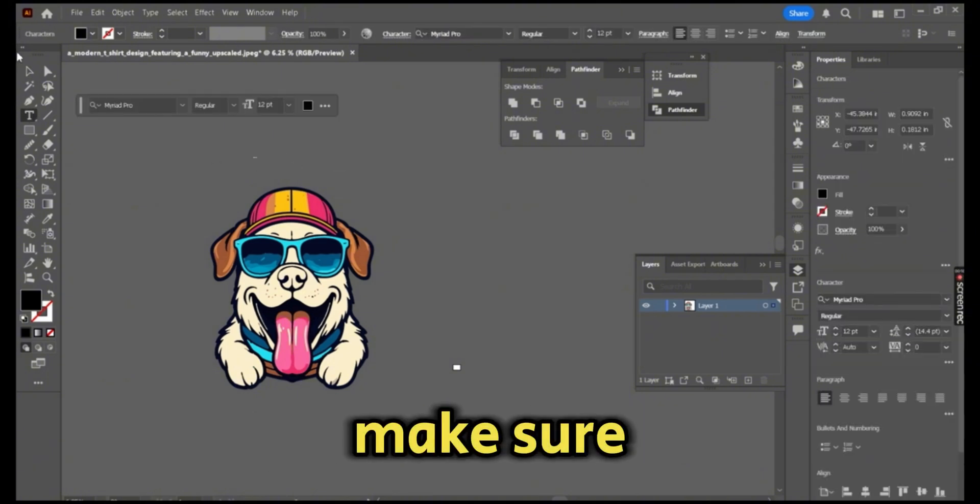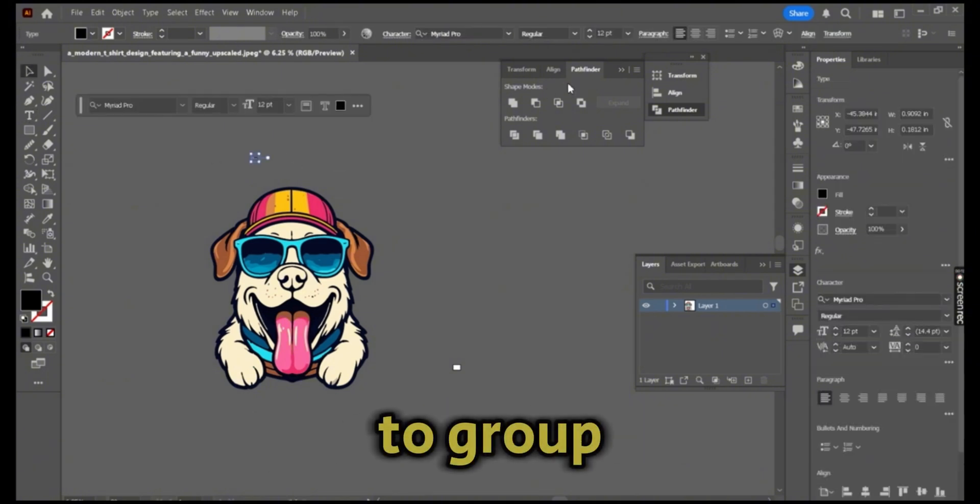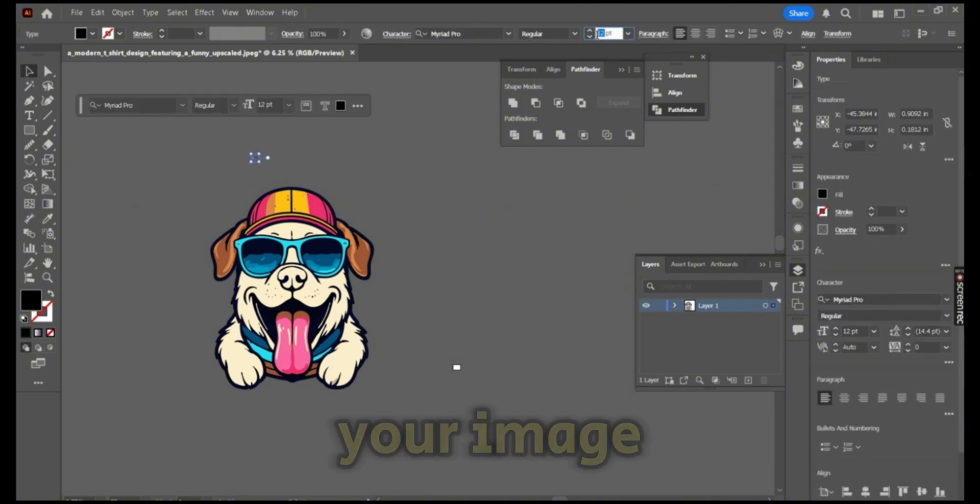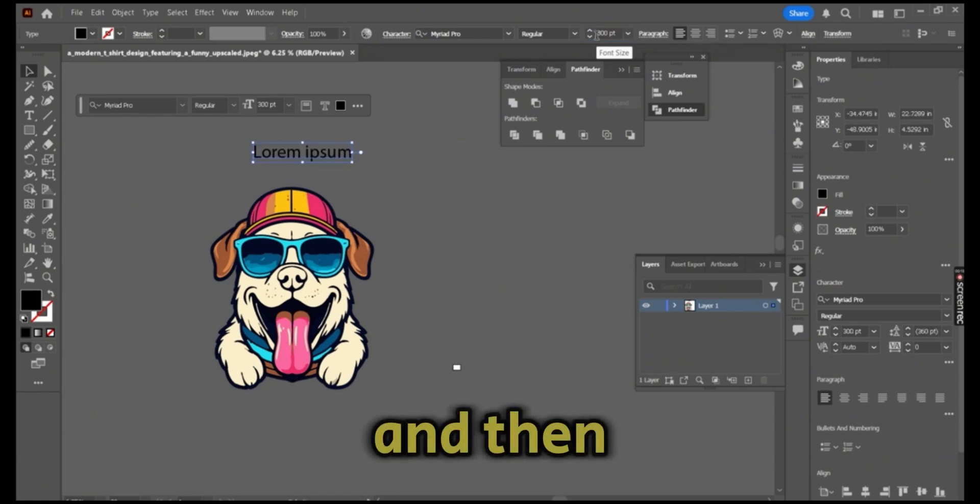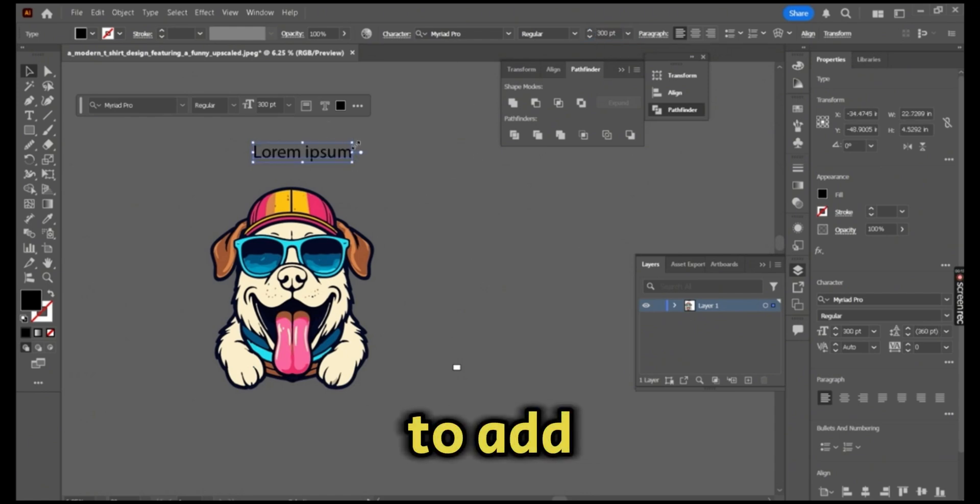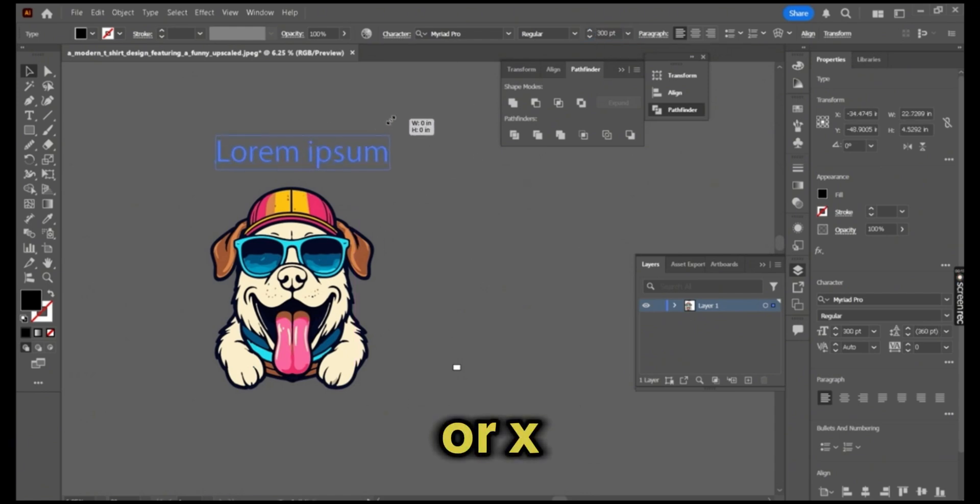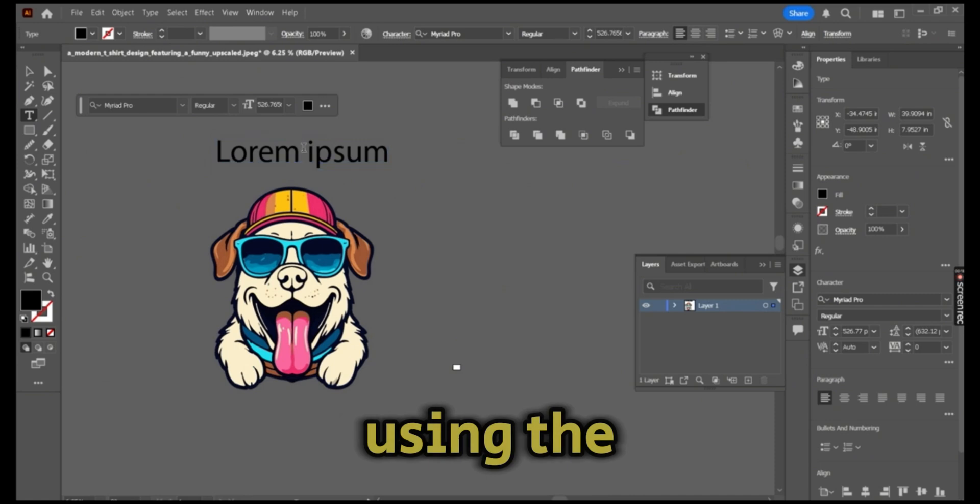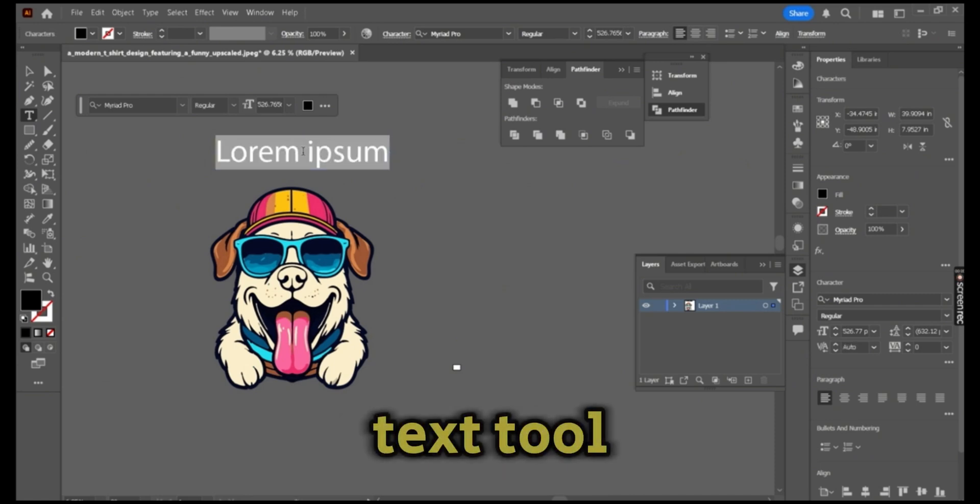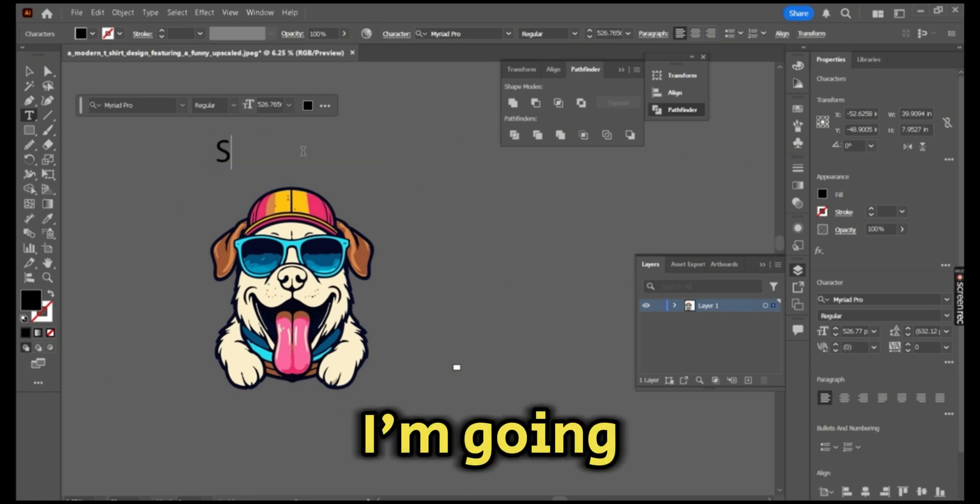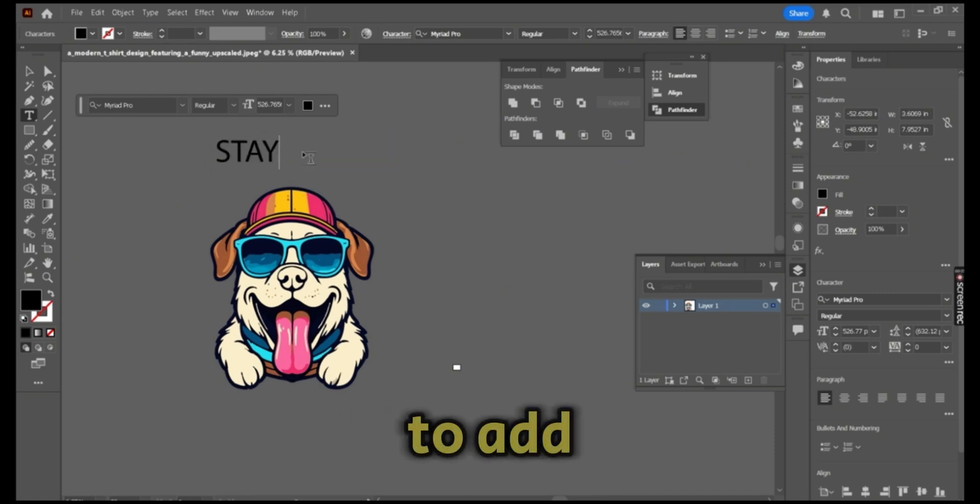Once you're satisfied with the final result, make sure to group your image. Then it's time to add our text using the text tool. I'm going to add my upper text.